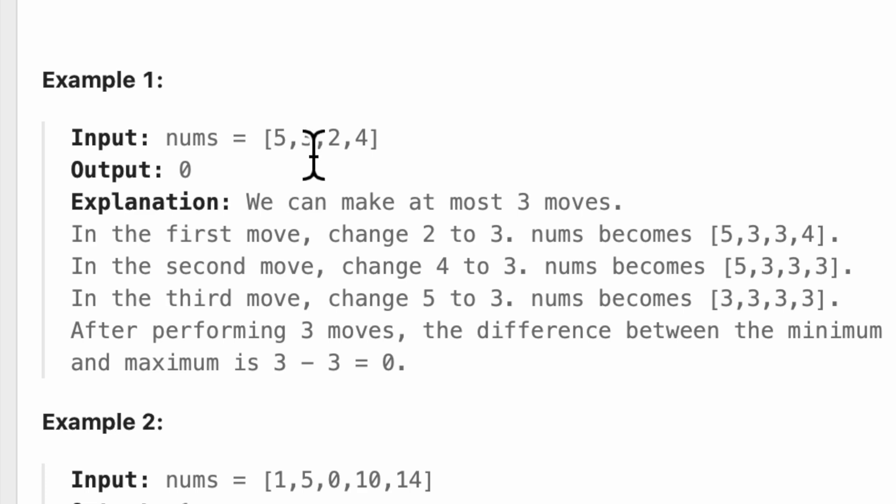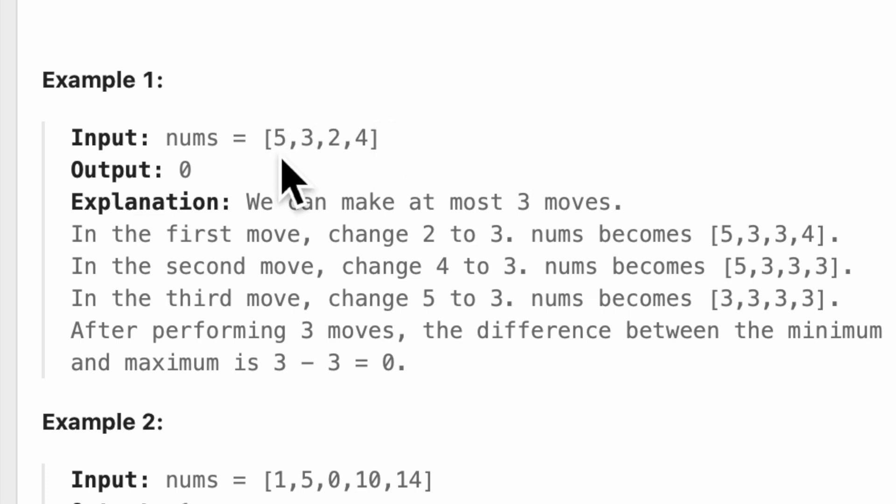So at most three moves, we didn't need to use three. We could have used two and changed 3 to 2, 4 to 2, 5 to 2, right? Those were three numbers.